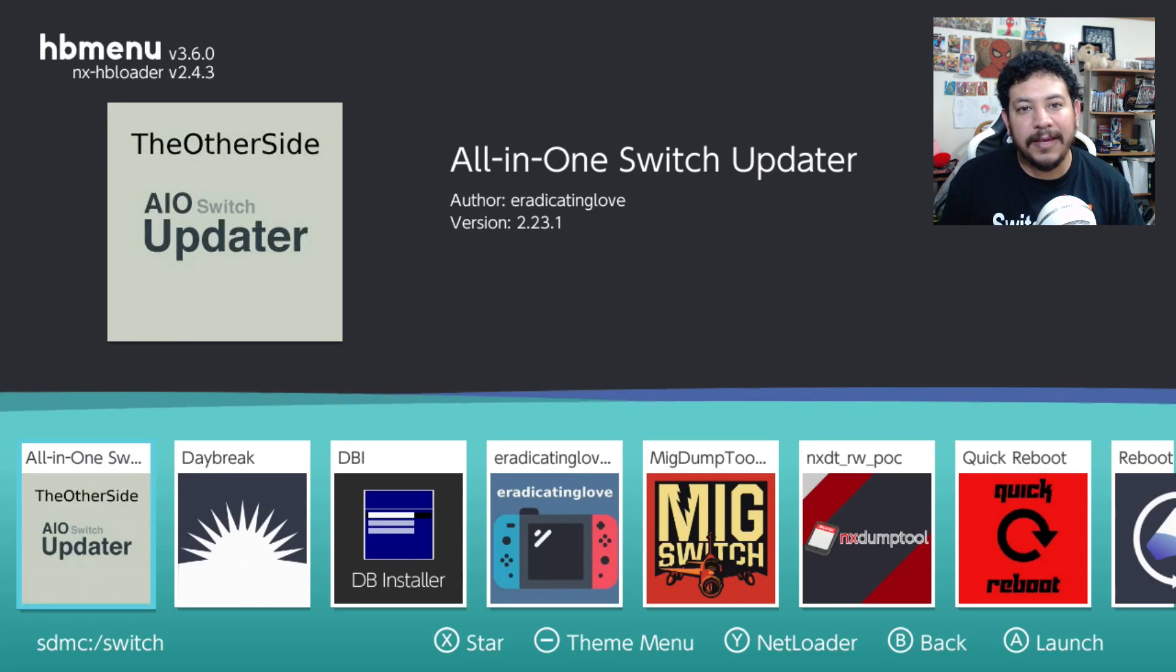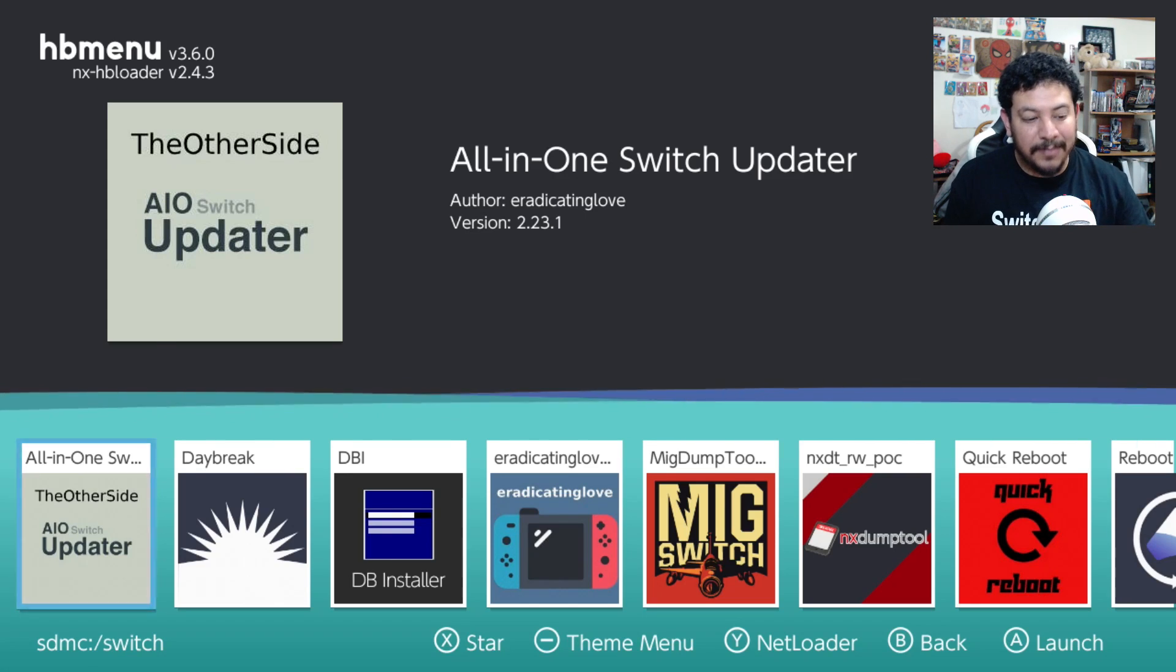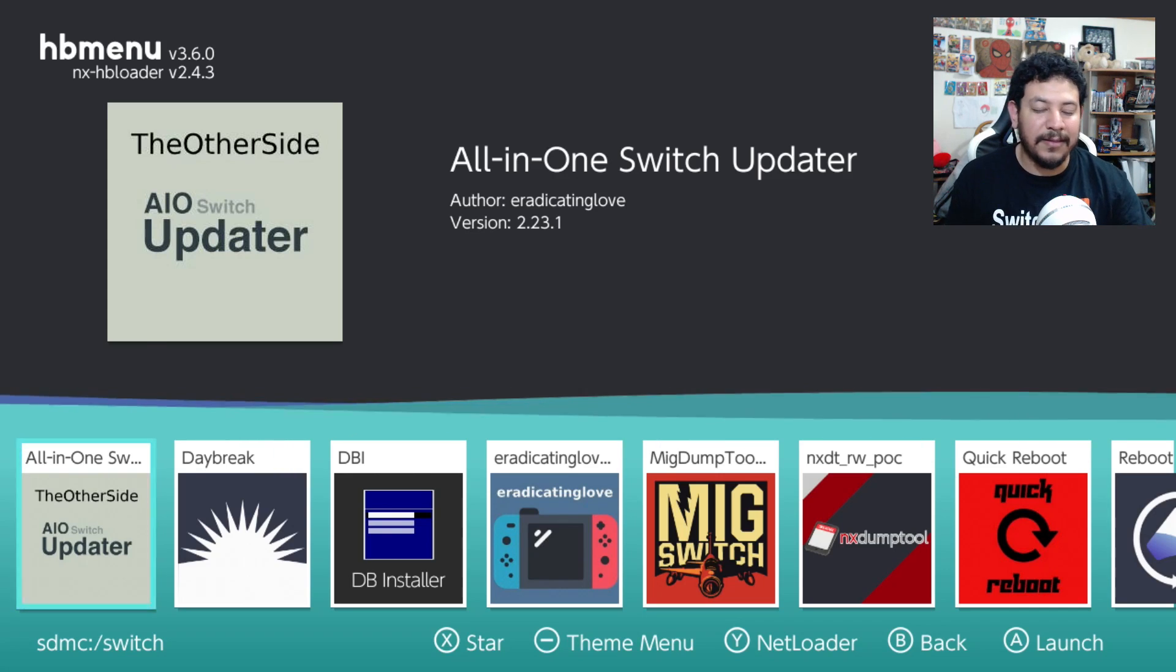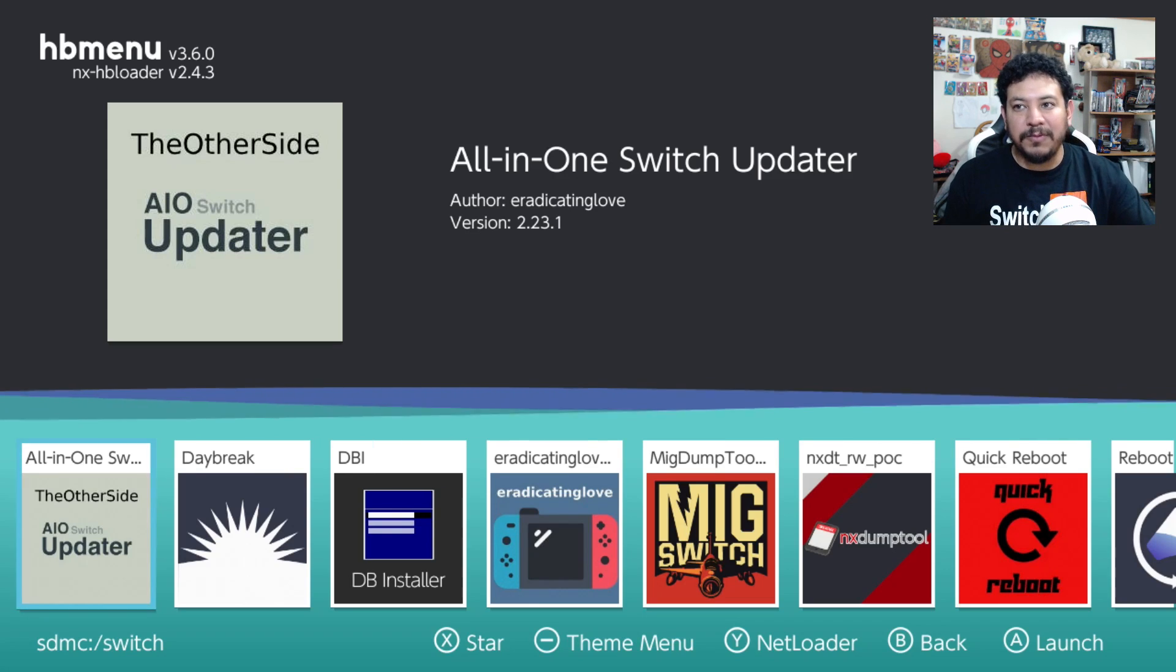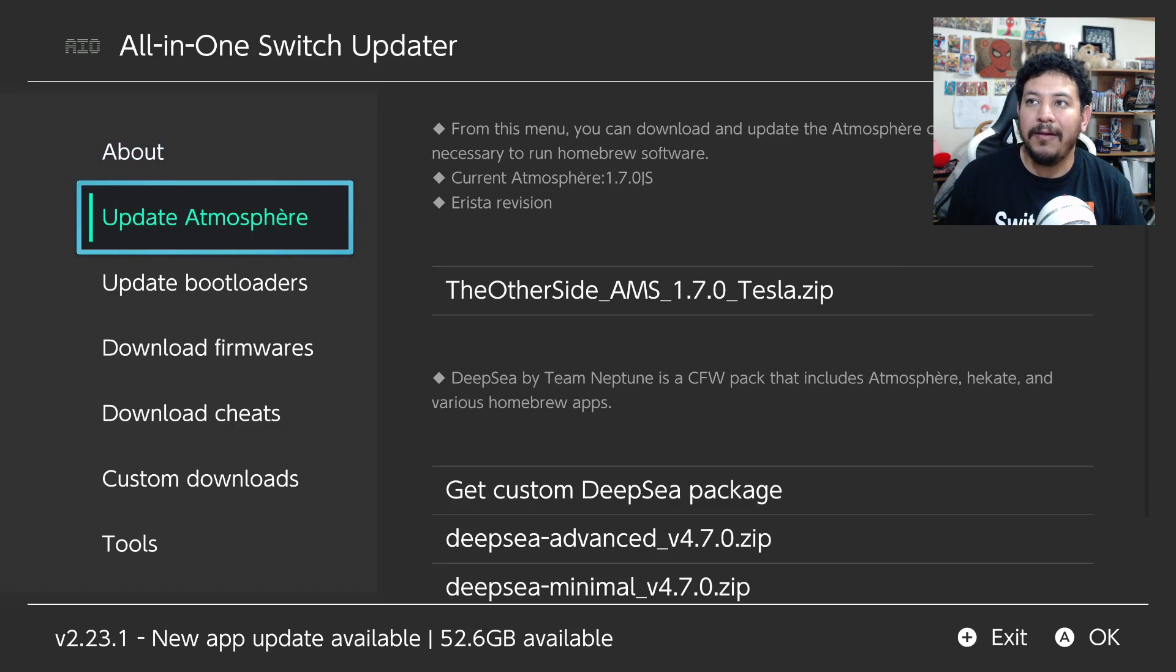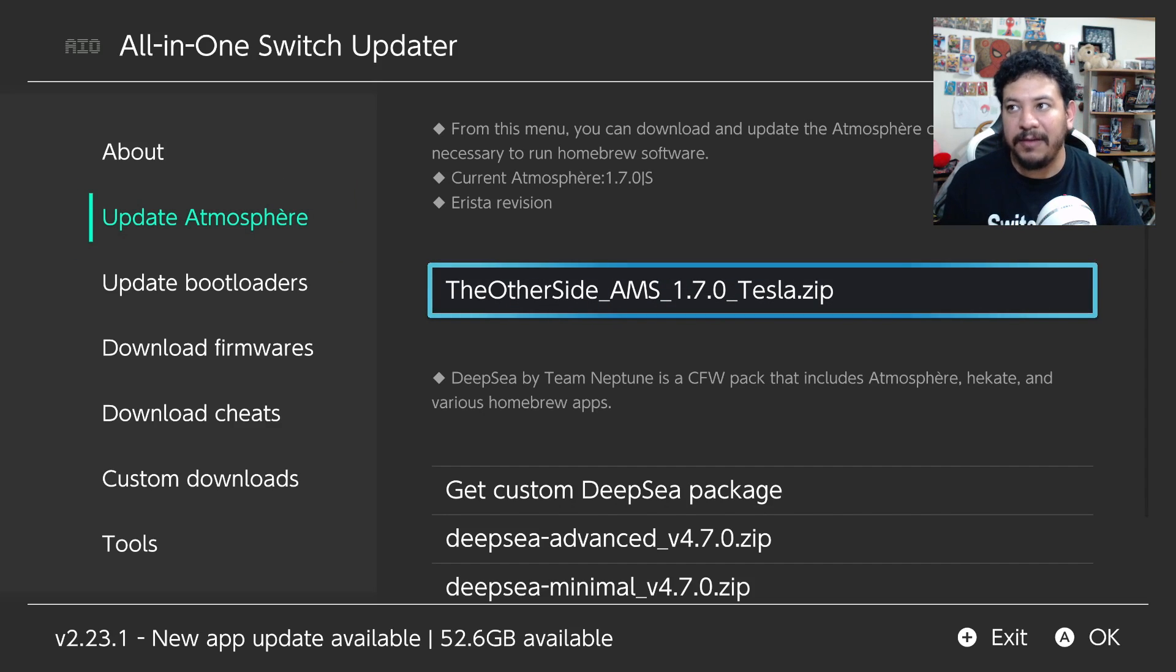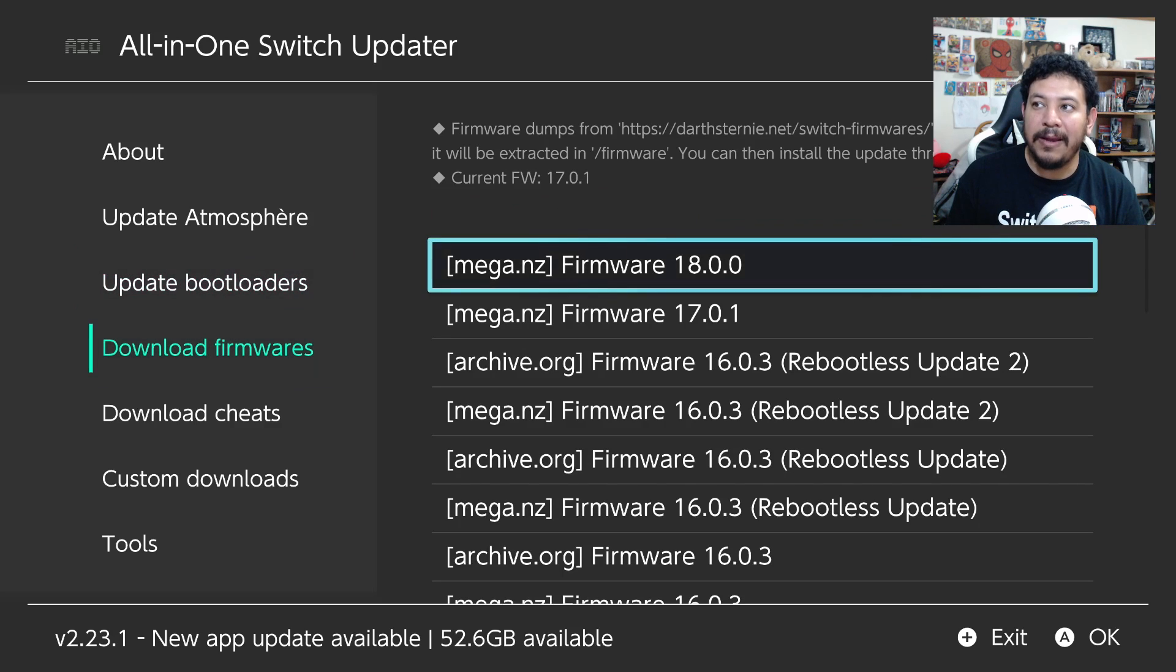Okay, so to update to 18.0.0, I'm going to be using the app that I released, which is the AIO Switch Updater. I'm not the creator of this app. I just released my own version because I have my packs attached to it and also added the firmware updates that you can download directly to your switch. And you can do all of the updates from your switch using Wi-Fi. But just to give you a quick look, if you're interested in this, I can do another video after this one. And just let me know in the comments and I will do an update video using my AIO Switch Updater.